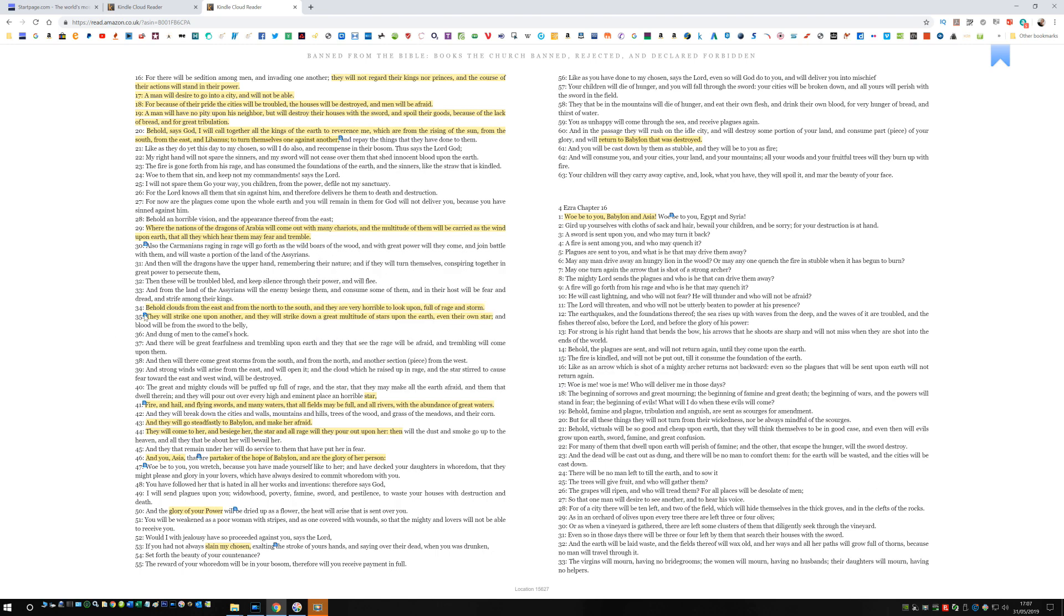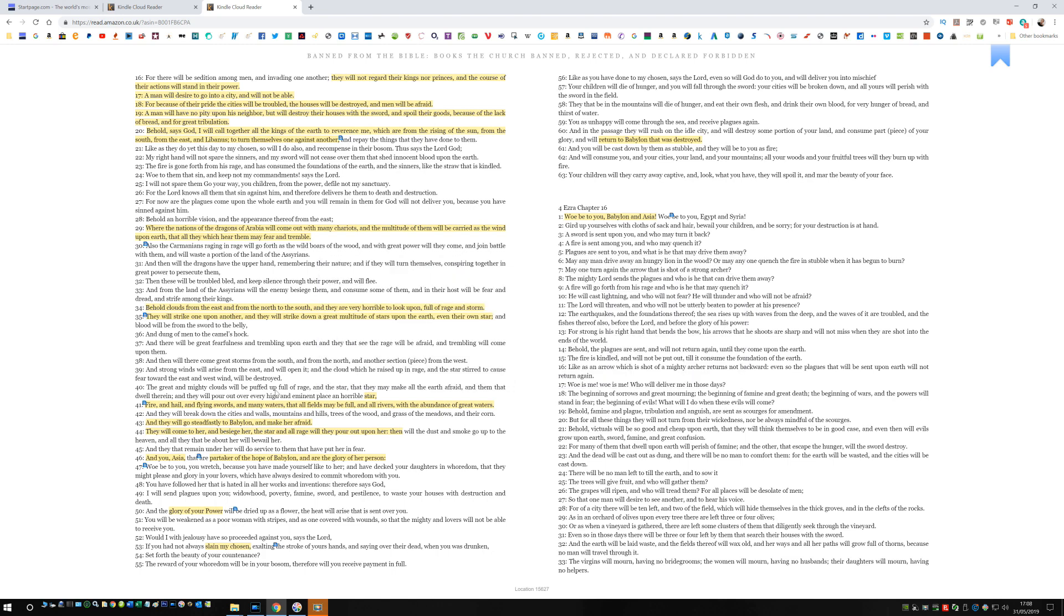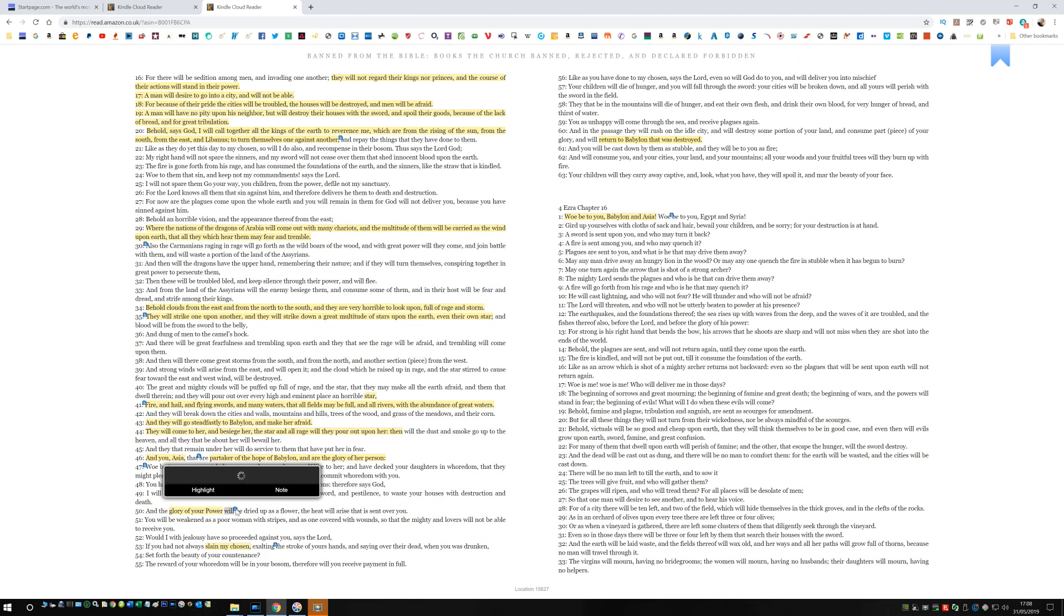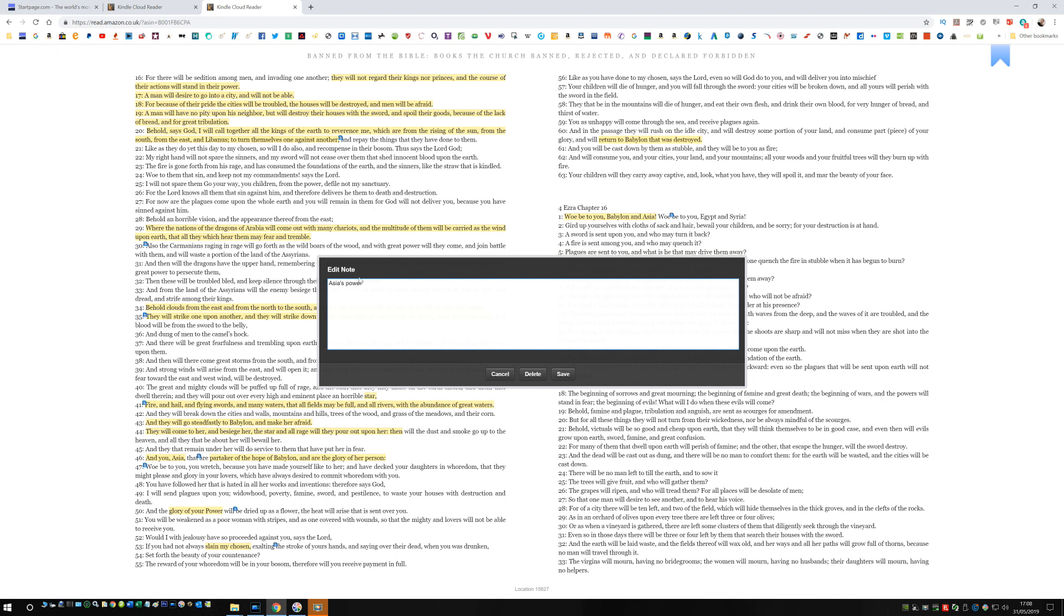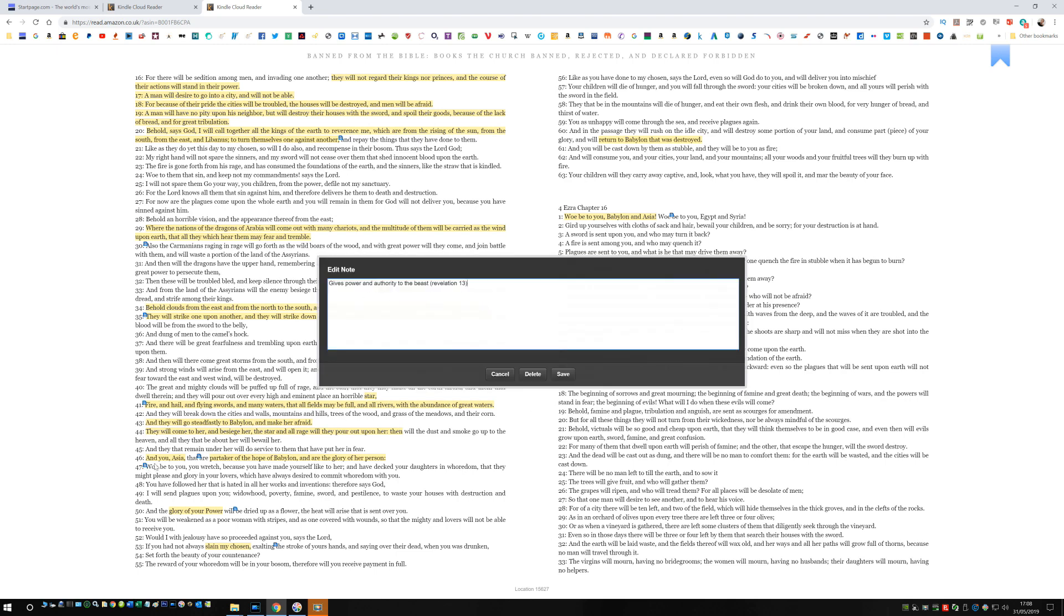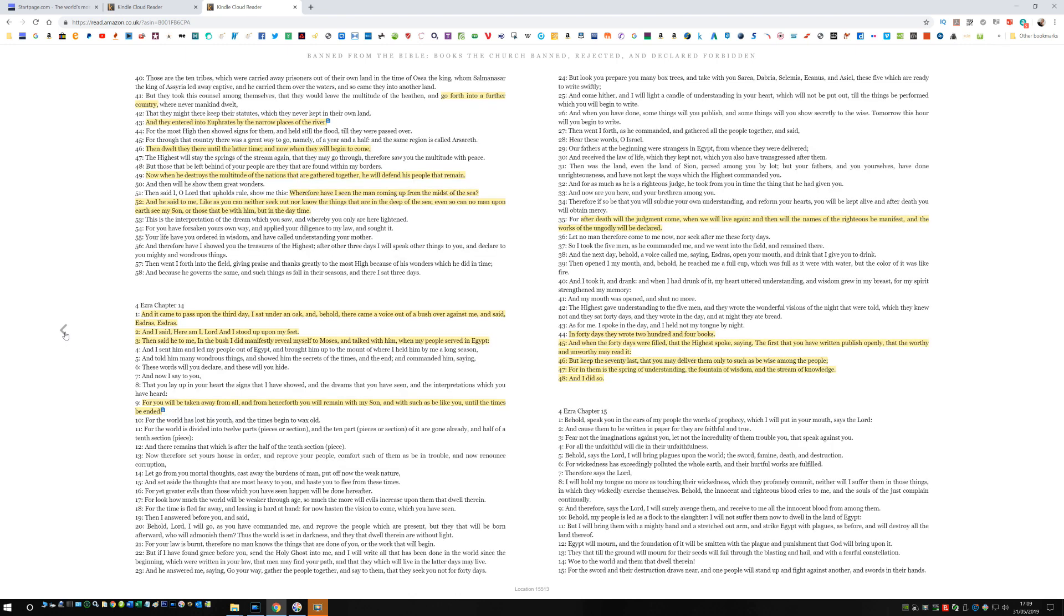Let's have a look at some of my other notes. So many references to the East there. Here we go, check this out. You're going to love this one. The glory of your power. Asia's power. You, Asia, partaker of the hope of Babylon and are the glory of her person. Revelation. Red Dragon gives power and authority over to the beast. Revelation 13. Power. So I'm going to go back and find my other highlights and notes. Where it talks about the invasion coming over from the East, crossing the Euphrates. And this weapon of mass destruction that wipes out a multitude in an instant.